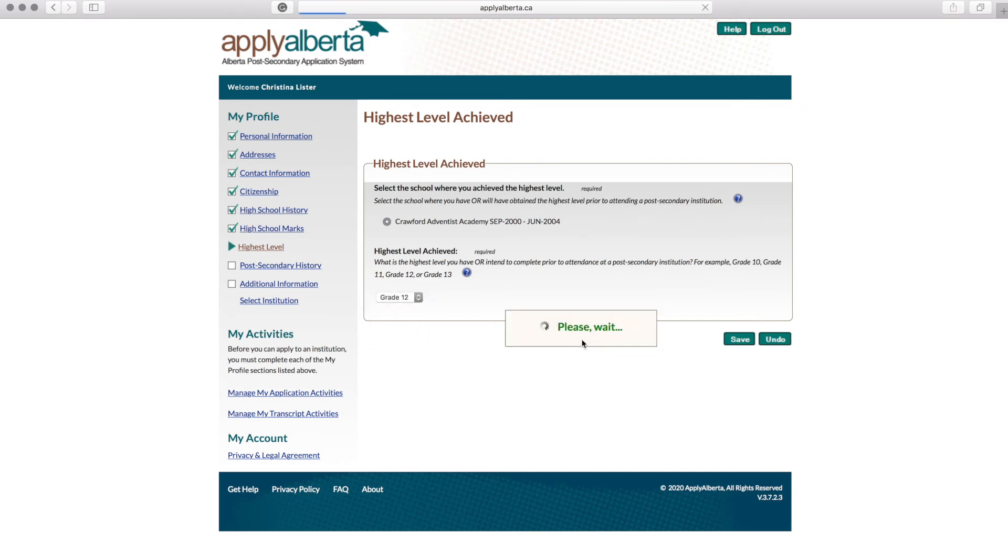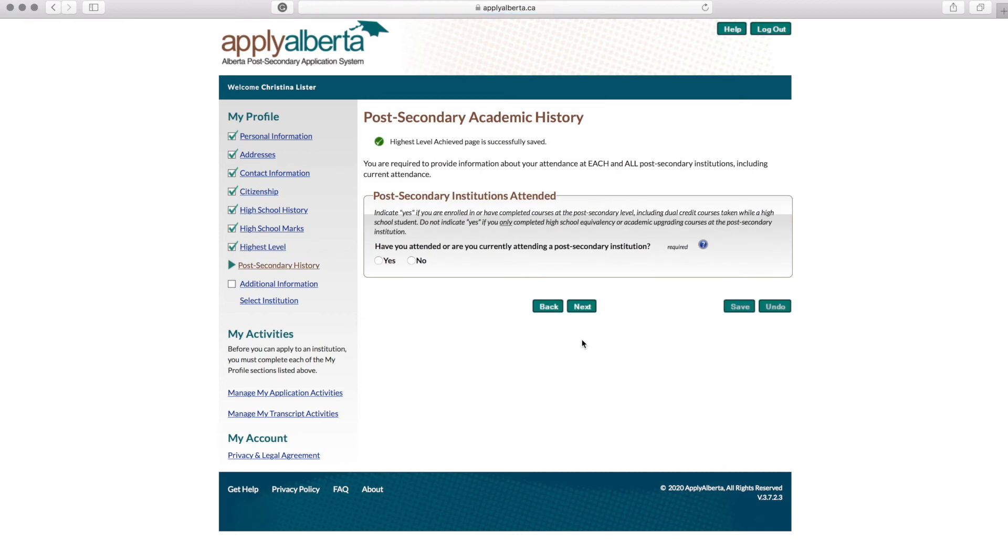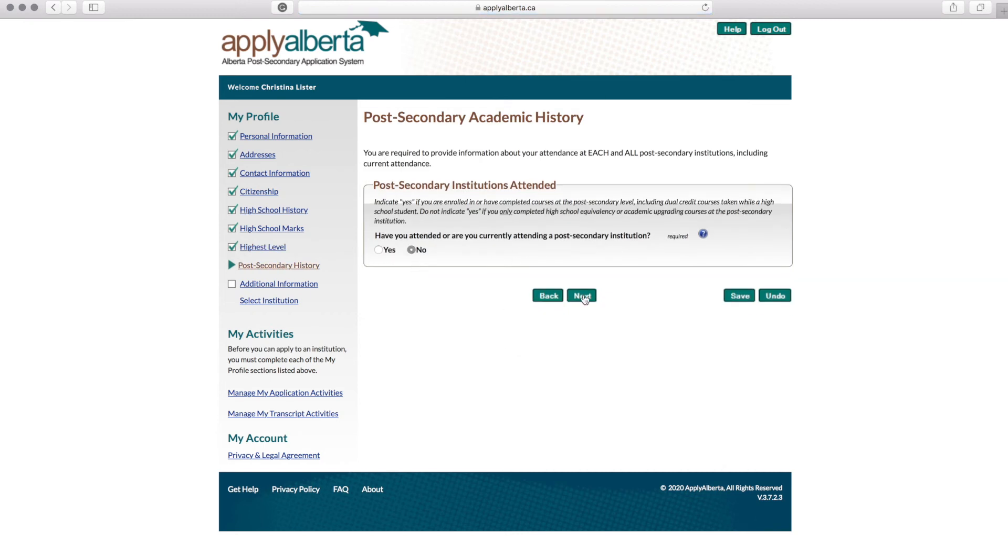If you have attended post-secondary, then select Yes. If not, you can say No.